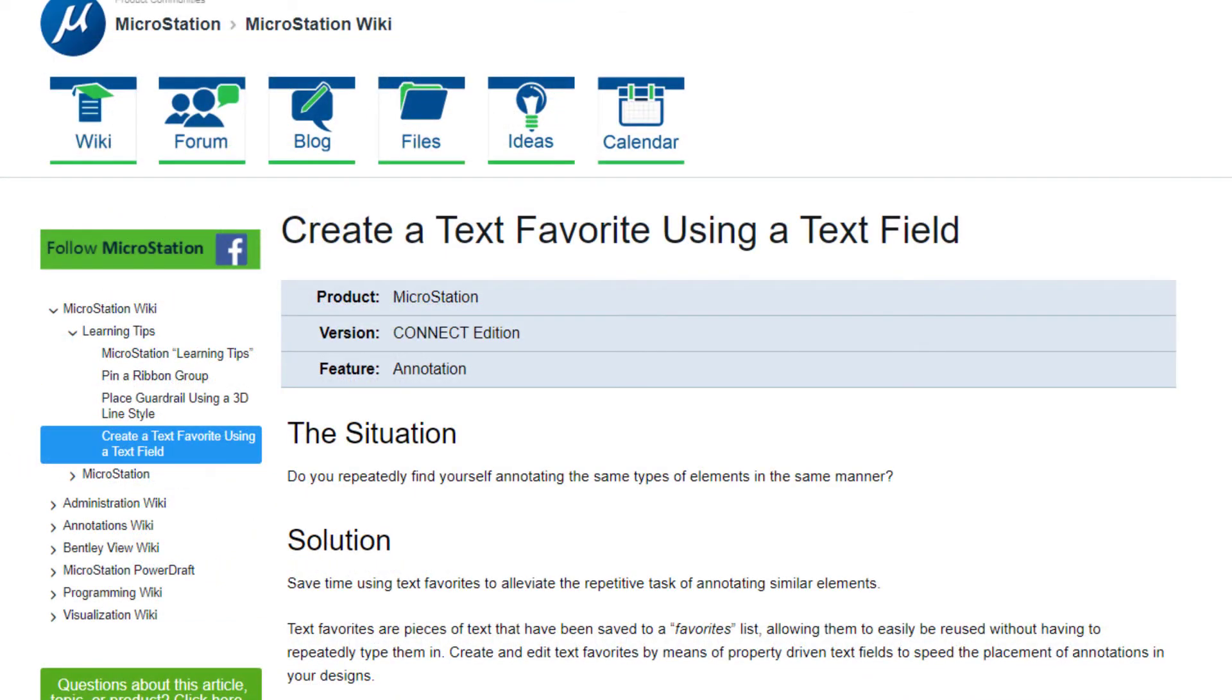Many of the tips featured here will also work in other Bentley products such as OpenRoads Designer and OpenBuildings Designer.